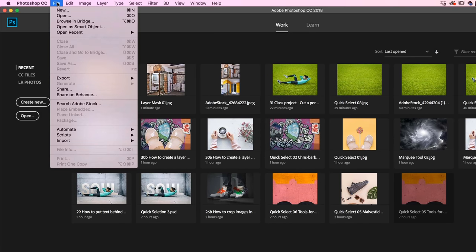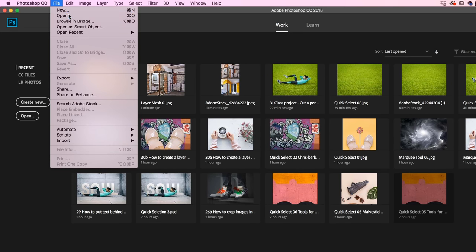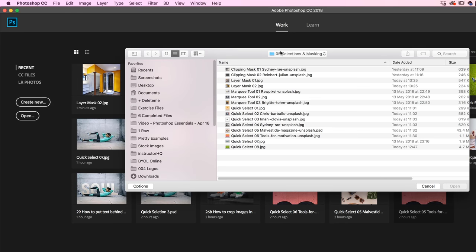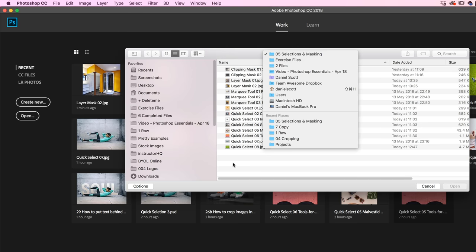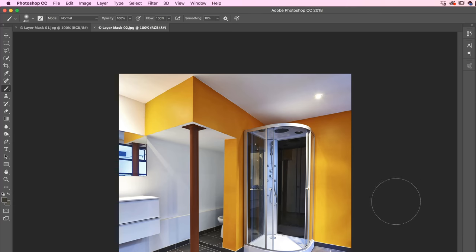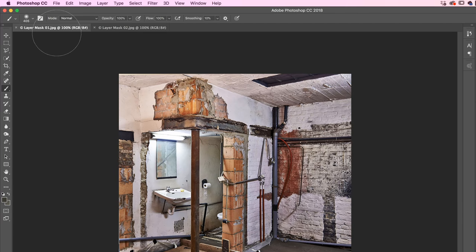All right, so let's open our two images that we're going to be blending. Go to File Open, and in your exercise files go to O5, Selections and Masking. We're going to open up these two, Layer Mask 1 and 2.